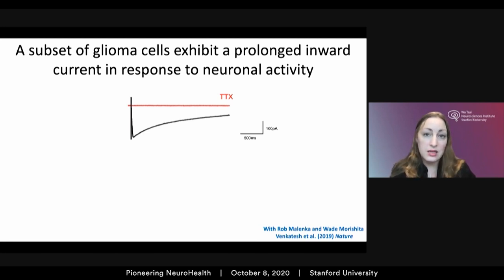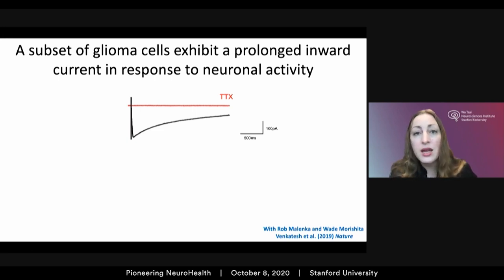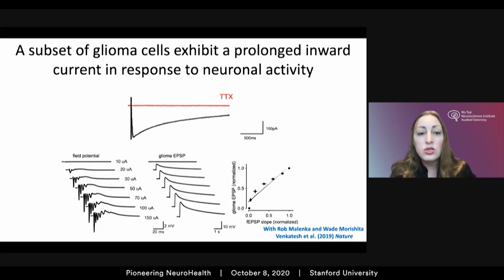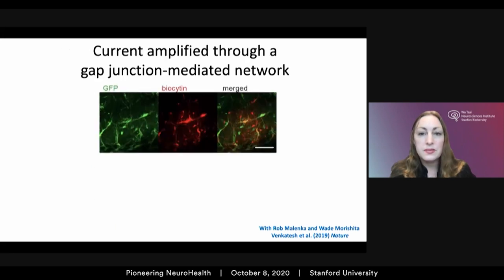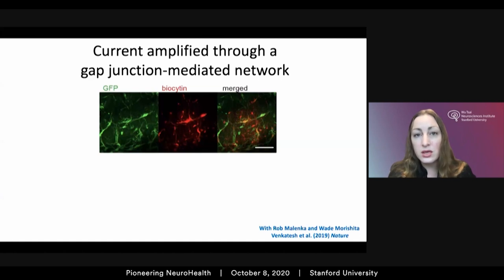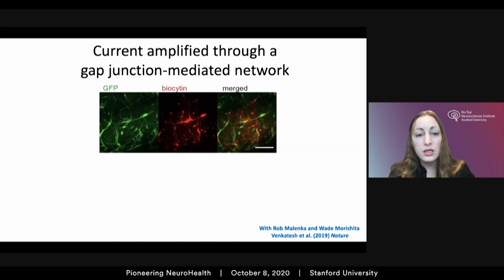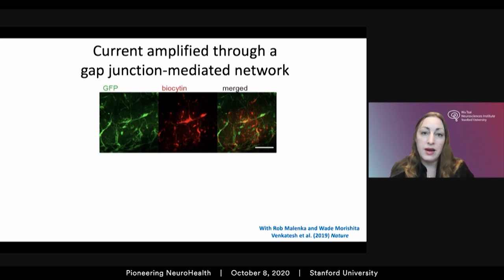We see excitatory synaptic currents in about five to ten percent of glioma cells examined. In a different subset of glioma cells we instead see a much longer and larger current — prolonged currents that scale with field potential, meaning the more neurons are active the longer and larger these currents are. These represent activity-dependent potassium-evoked currents: they can be stimulated by potassium in the absence of neuronal activity and are blocked by barium, which blocks potassium channels. When we performed biocytin dye filling of glioma cells exhibiting prolonged currents, not just one but a network of glioma cells filled, reminding us of observations from Frank Winkler's group in Heidelberg that glioma cells can couple through gap junctions.